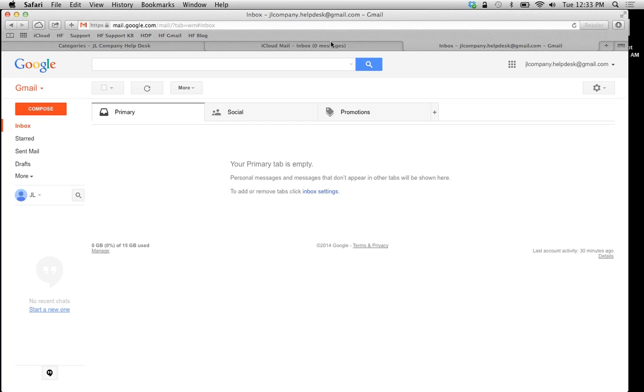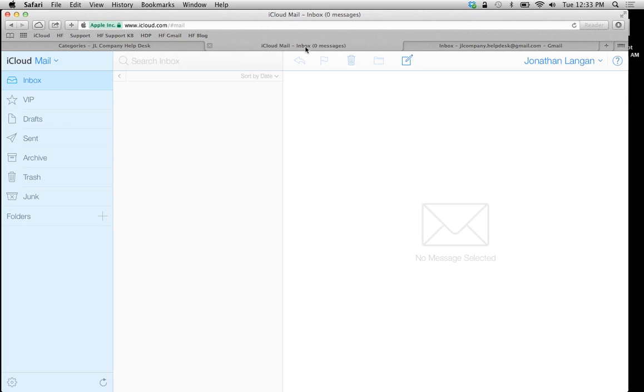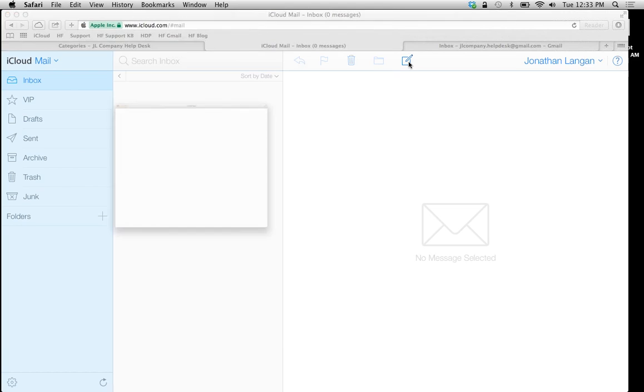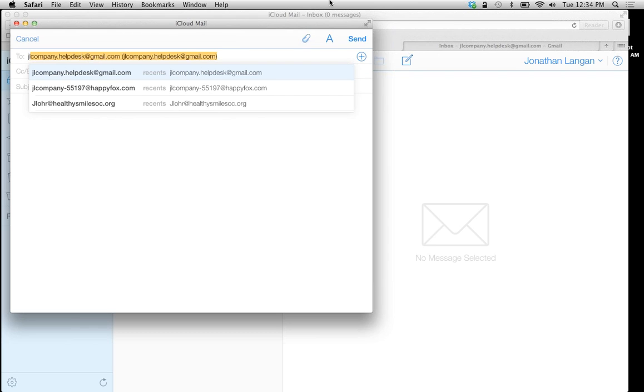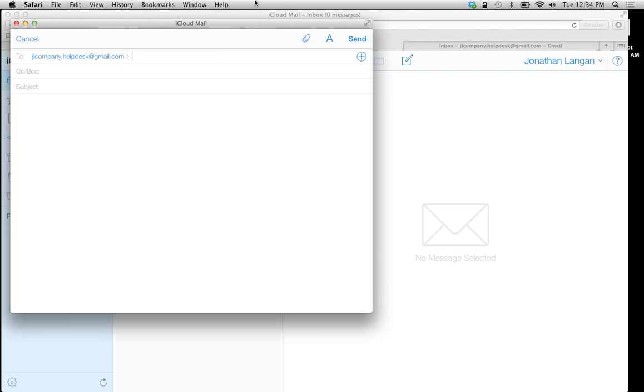I'm going to jump onto a test email account here, and I'm going to create a new email support ticket to jlcompany. Again, both of our categories are using this email address. I'm just going to put test, category test.